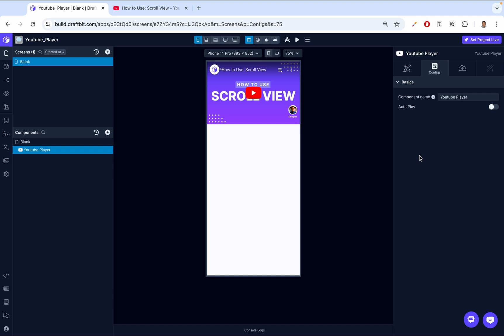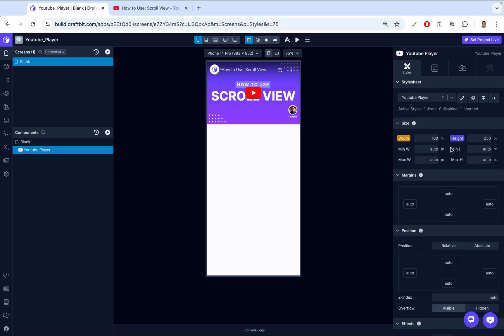Then finally, let's take a look at the styles. The most important style property for the YouTube player is its size. You can adjust the width and height to fit the player within your app layout. For example,